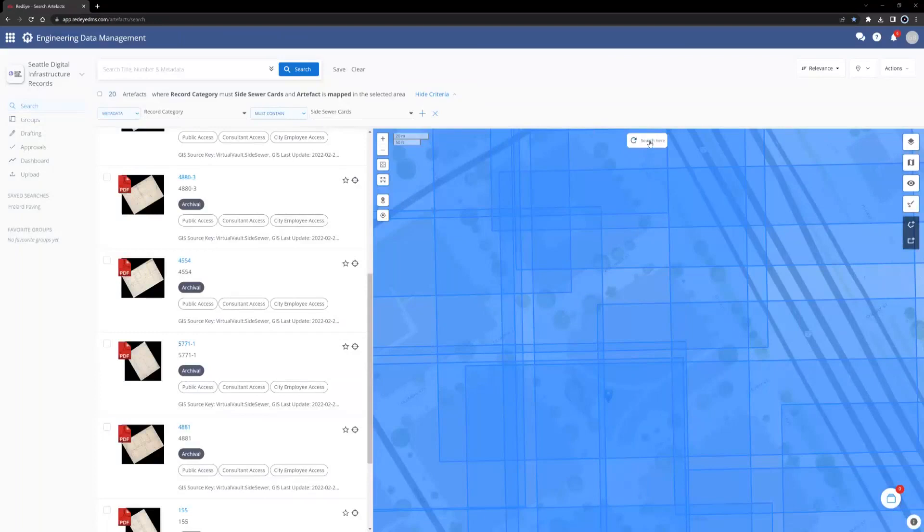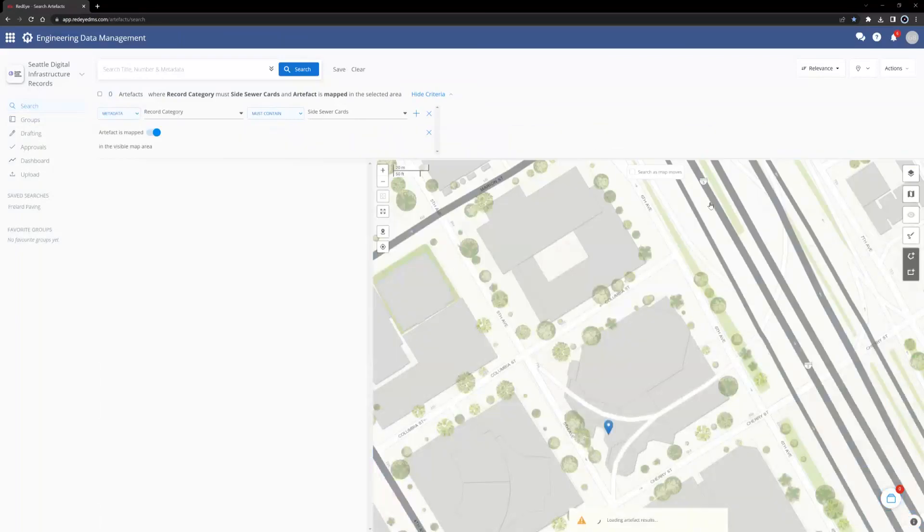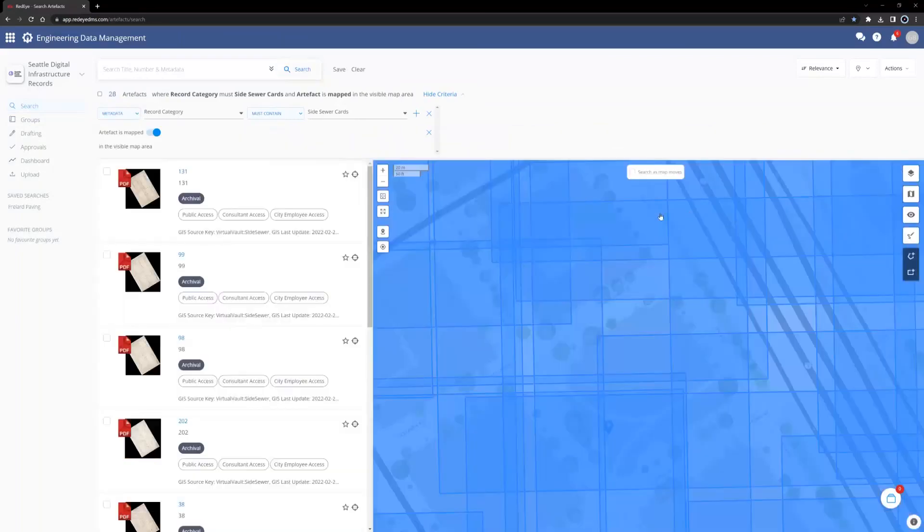used the Search Here button, which is located at the top and center of the map view screen. Using Search Here essentially draws a box around the visible area represented in the map view. In this case, there are 28 artifacts in this area, so instead I'll redraw the polygon boundary and clear the search.